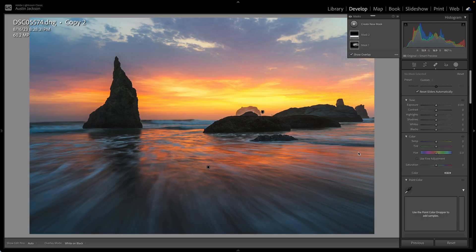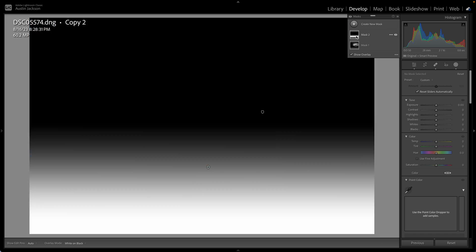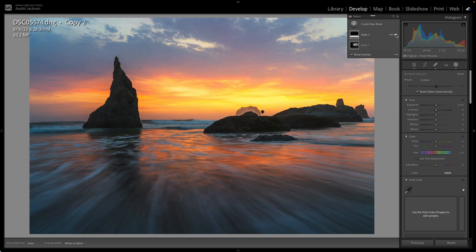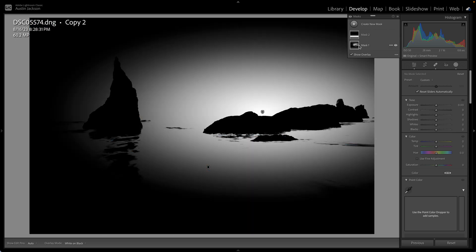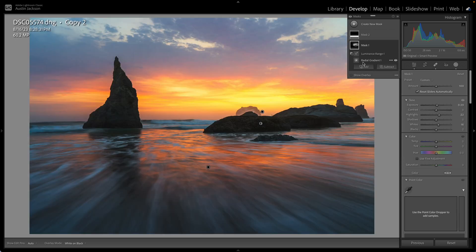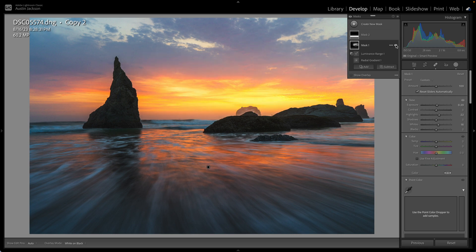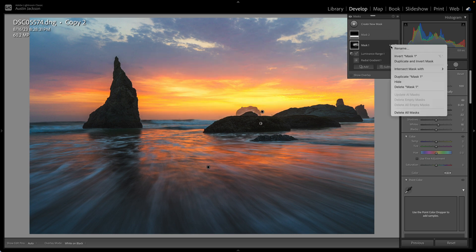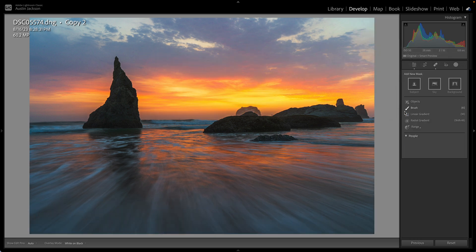Now I want to jump over to this photo and show you a couple of examples I've already done. On this particular photo, you can see right here I used a linear gradient mask to just kind of add a little bit of contrast to the foreground. And right here I've combined a couple of different masks — a radial gradient with a luminance range, which we're going to talk about in just a second. You can see how I've kind of added a little bit of glow there. I'm going to delete these masks and show you how to make them.